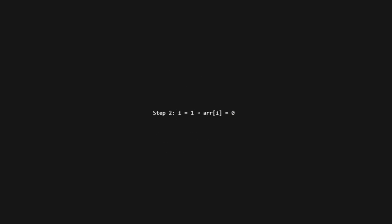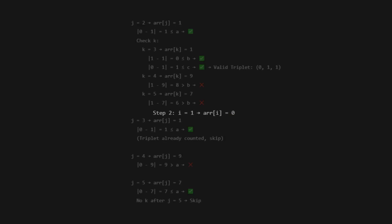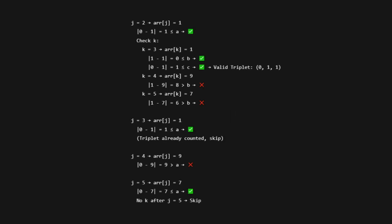Now we try I equals 1, arr[i] is 0. J equals 2, arr[j] is 1. Absolute value of 0 minus 1 is 1, okay. K equals 3, arr[k] is 1. Absolute value of 1 minus 1 is 0, okay. Absolute value of 0 minus 1 is 1, okay. Valid triplet: 0, 1, 1.